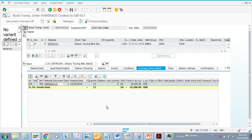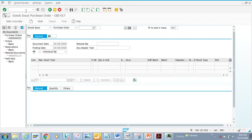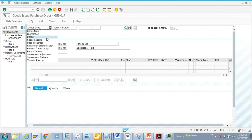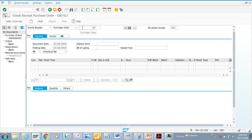Now I'm going to do a goods receipt. I'm going to go to MIGO again. I'm receiving goods from Plant A to Plant B, so now I'll select 'Goods Receipt' and put in the purchase order number.